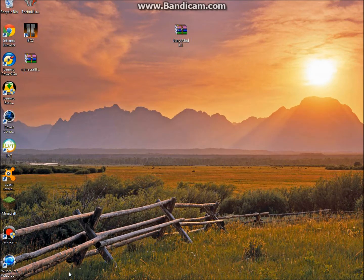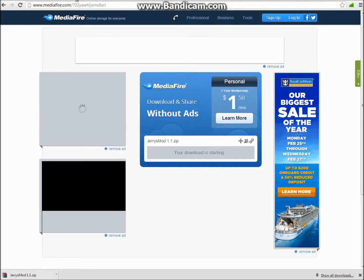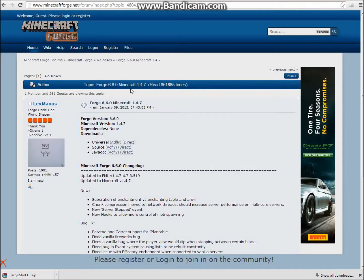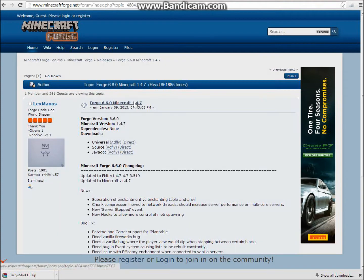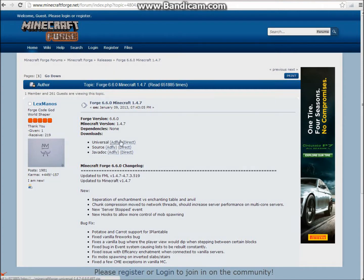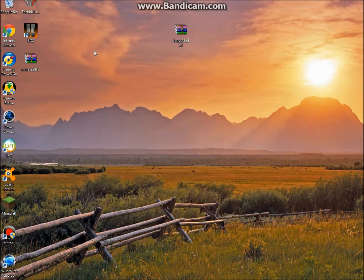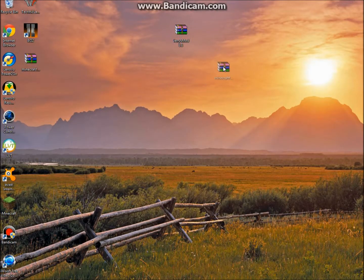Then you're going to want to go to this page, Minecraft Forge version 6.0, it's for Minecraft 1.4.7. You are going to see Universal right here, and next to it you're going to see Adfly. Just click on Adfly and after you have that, bring that to your desktop. I already have it downloaded.